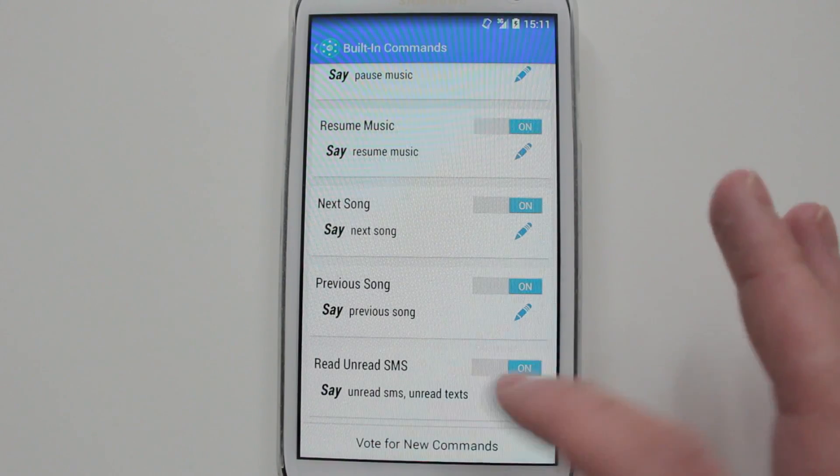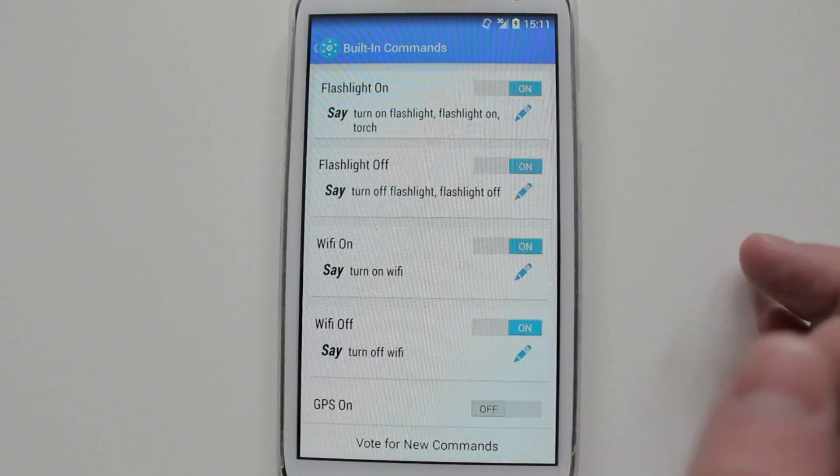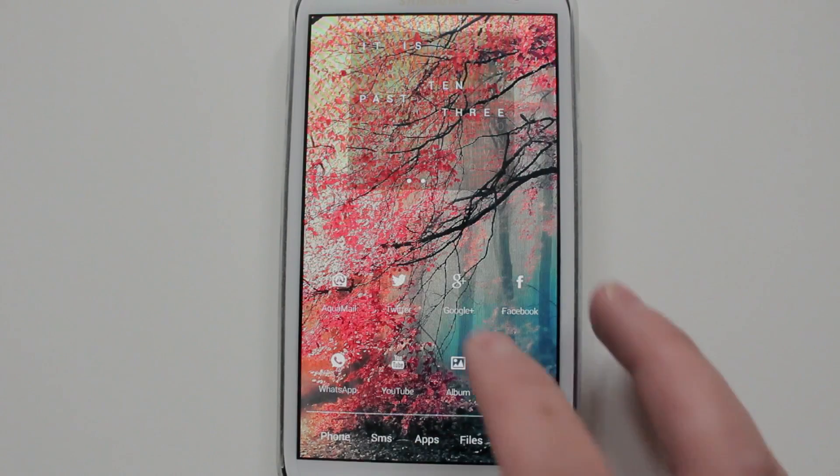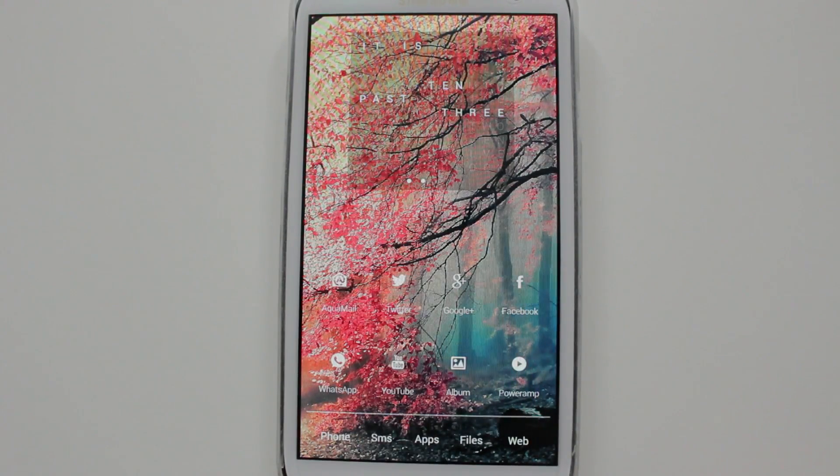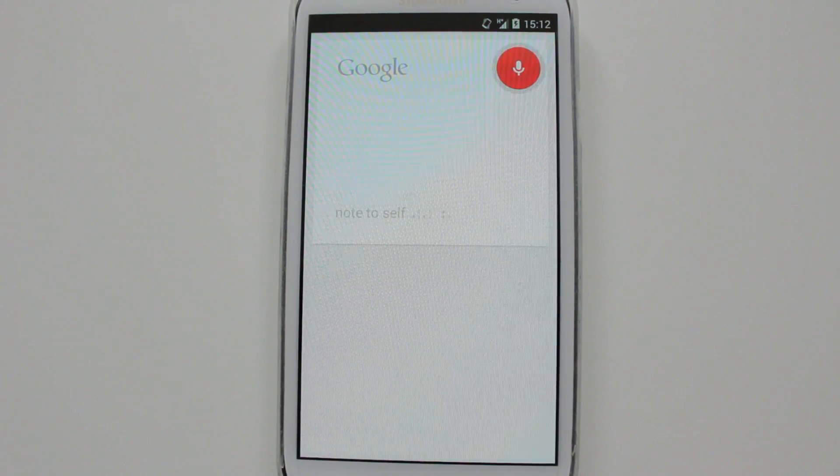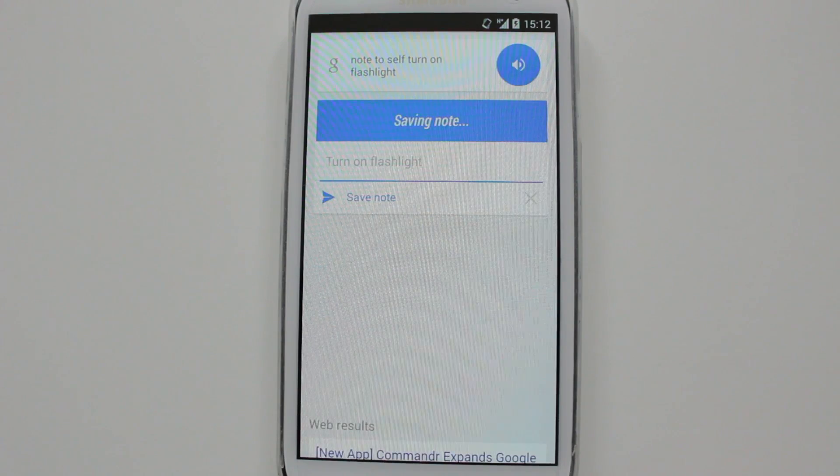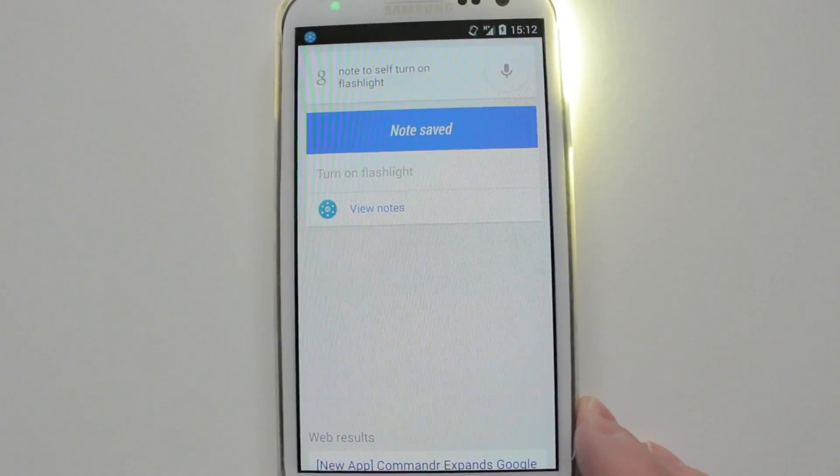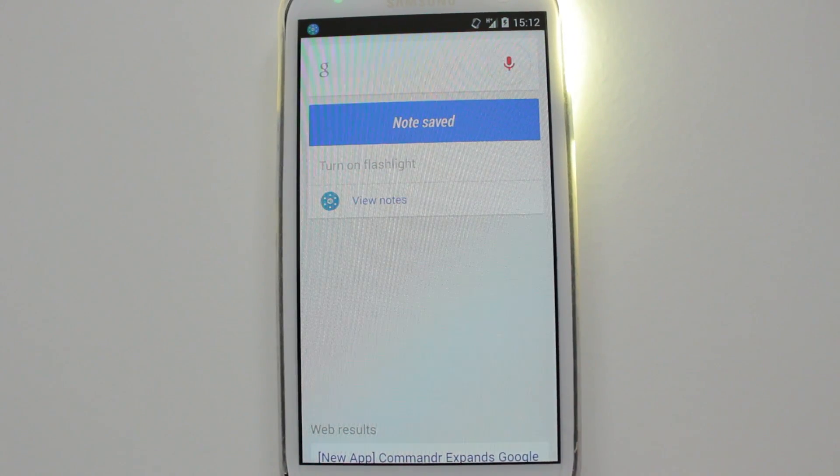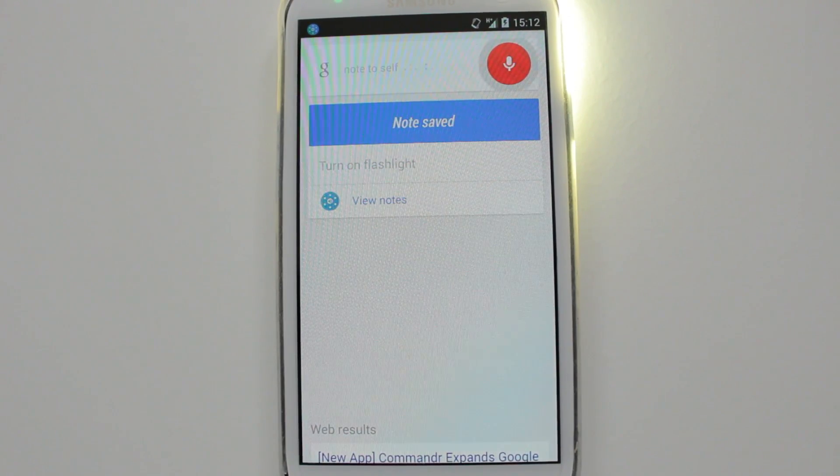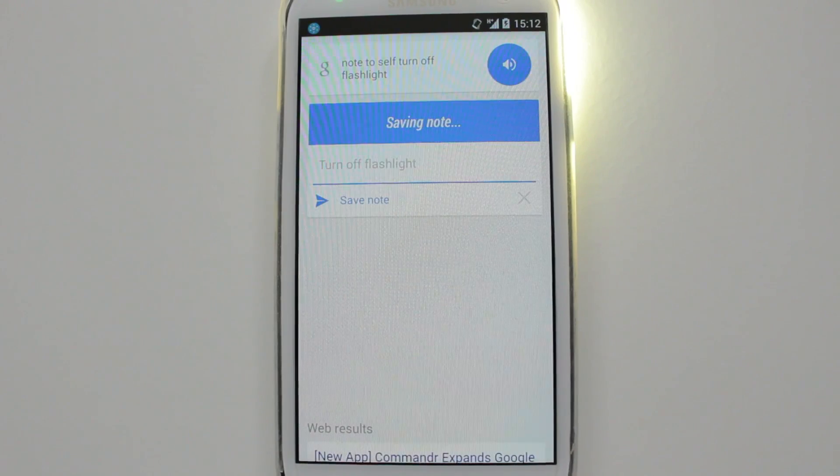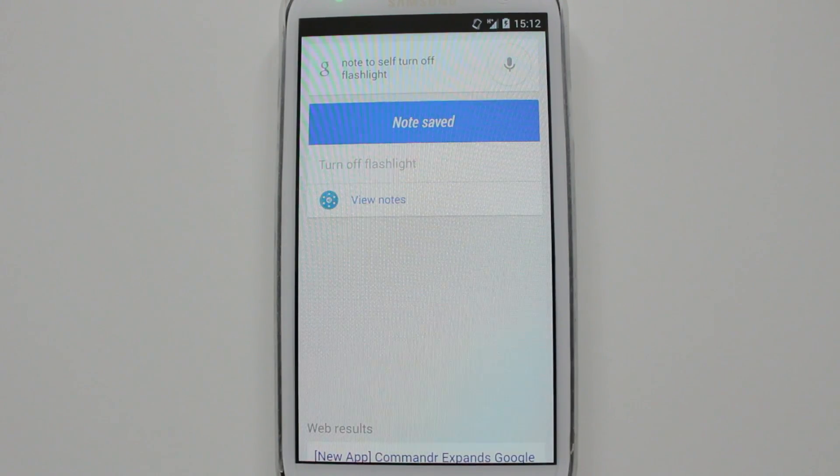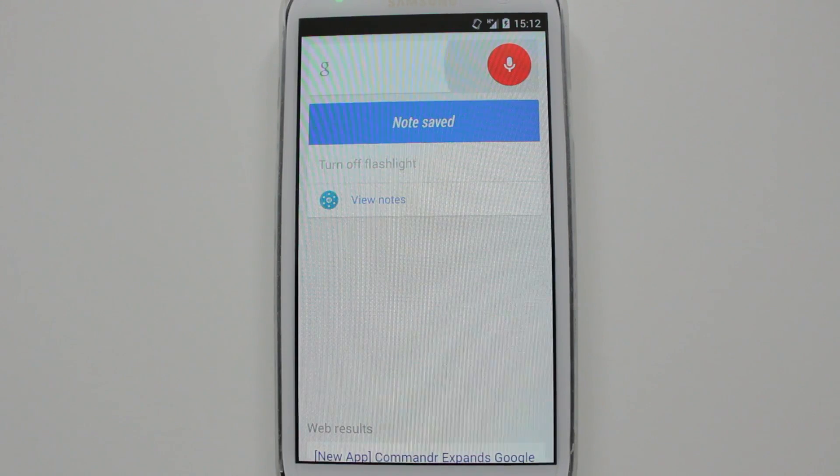To toggle a flashlight, I'll have to say turn on flashlight. So, okay Google, note to self, turn on flashlight. Okay Google, note to self, turn off flashlight.